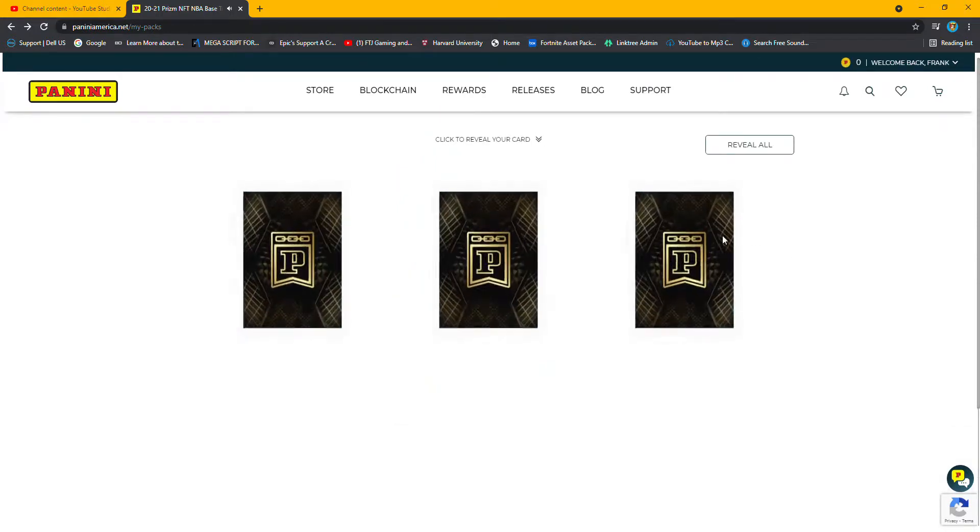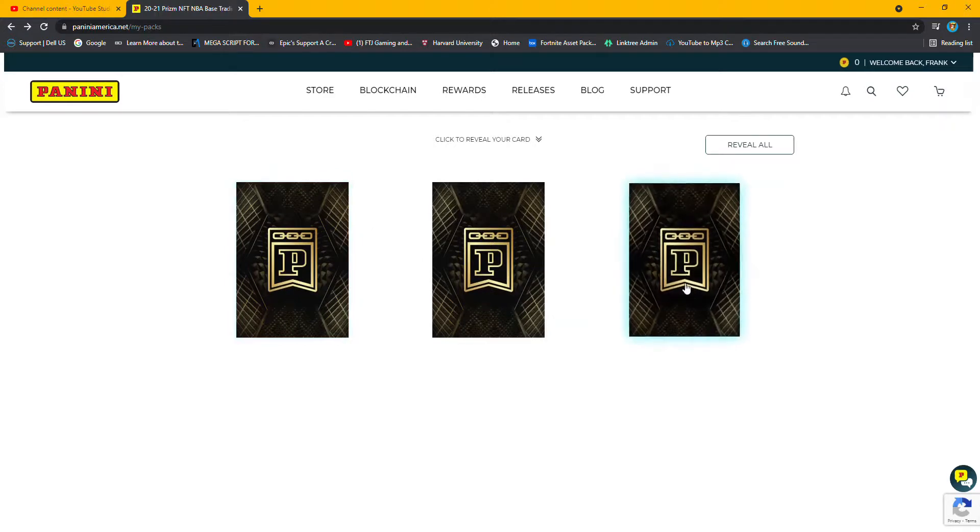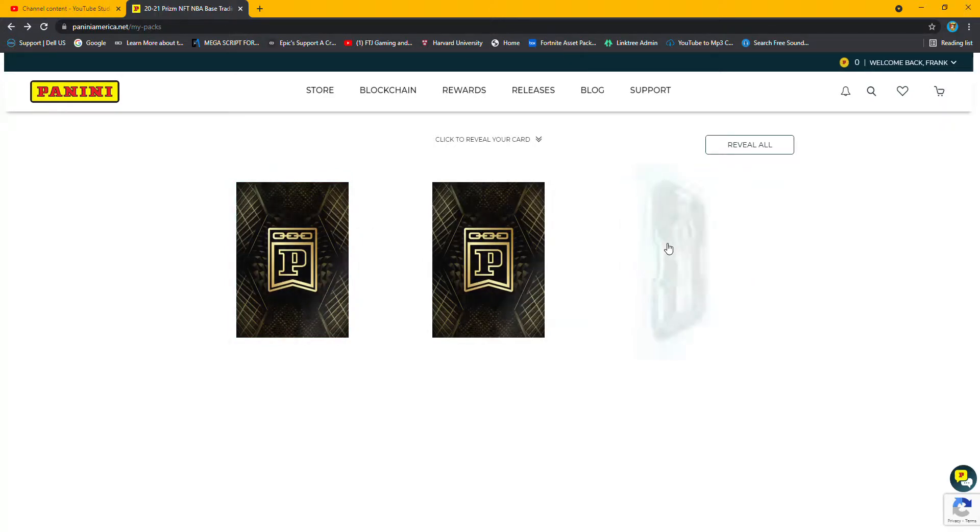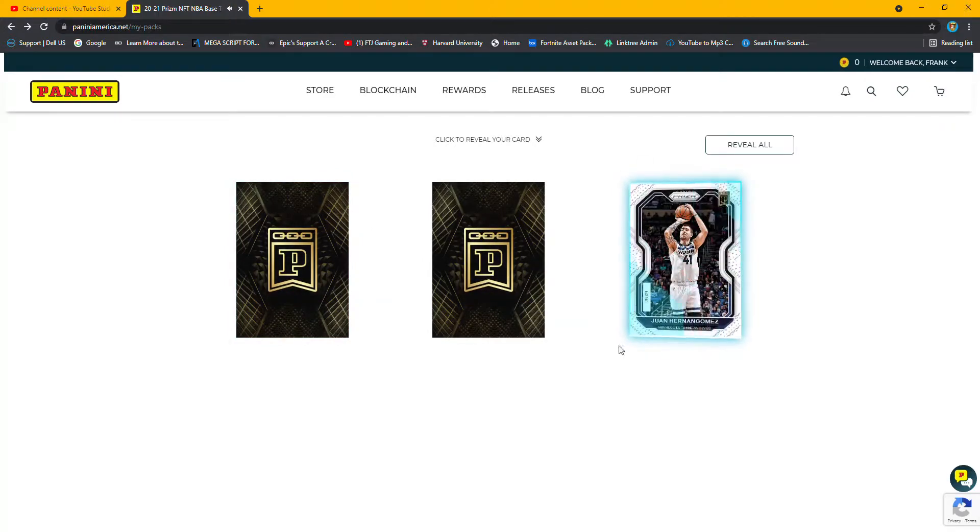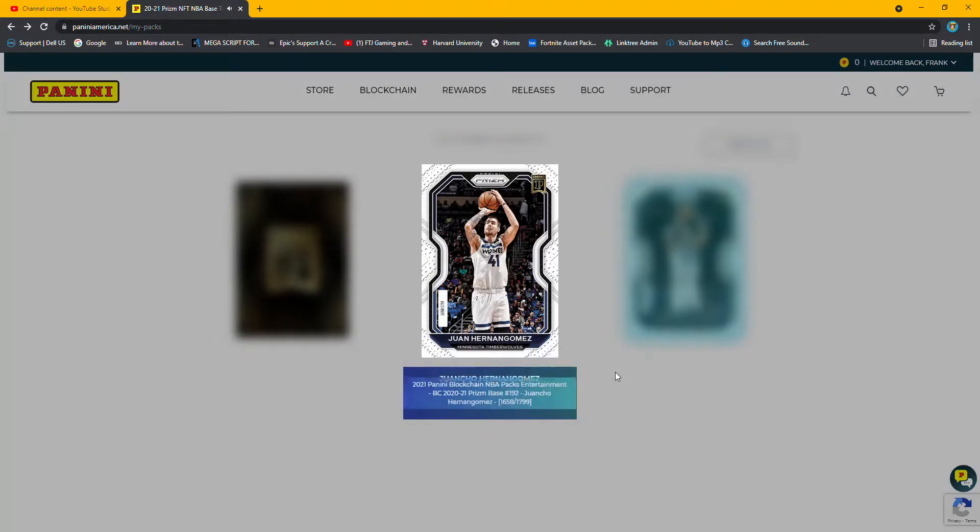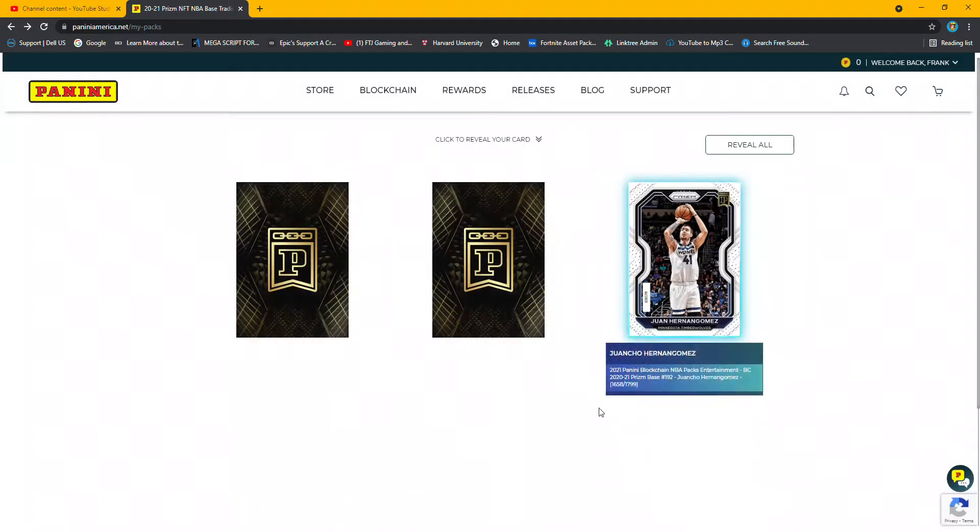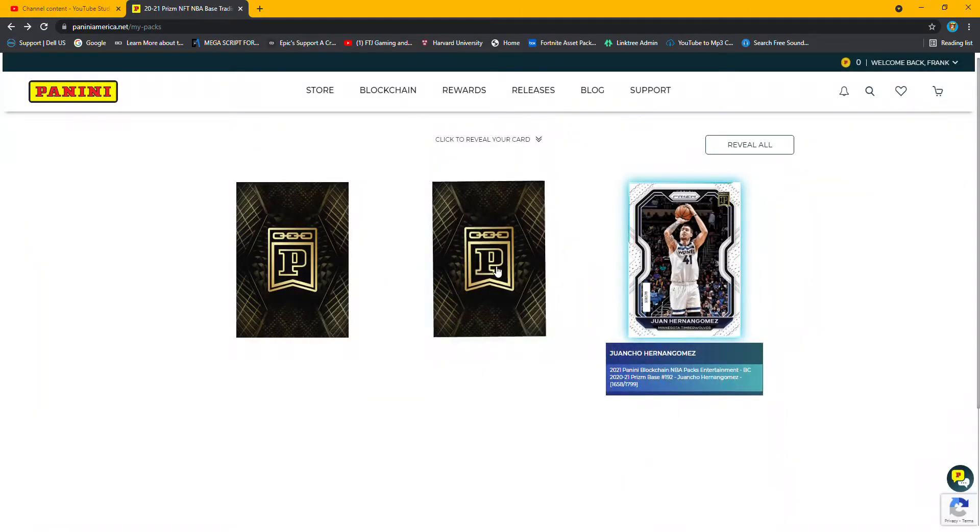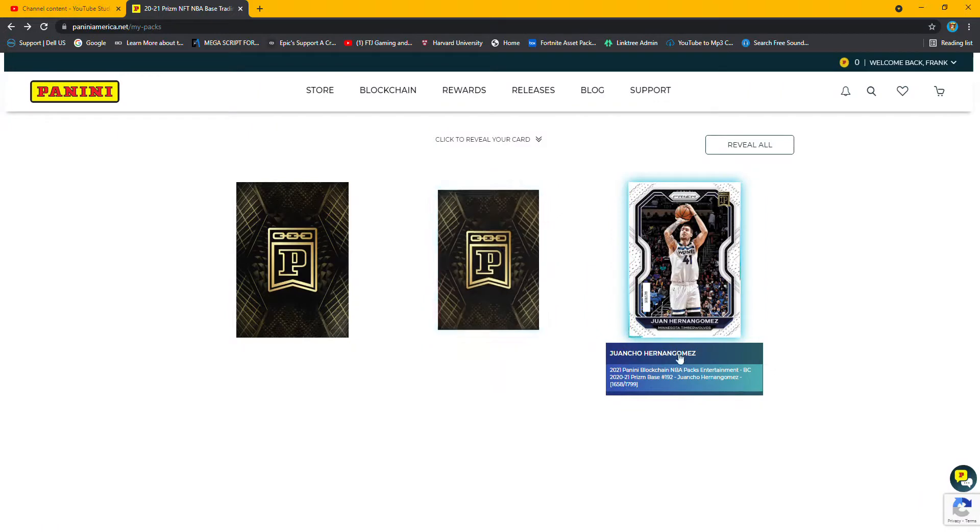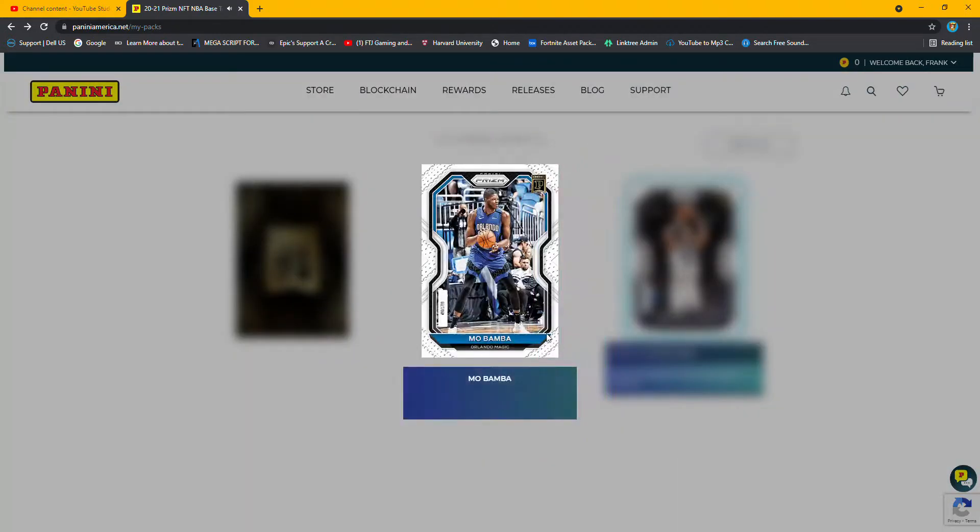I'll start on the other end. Maybe that'll give me some good luck. Start down here. Whoops, Juan Hernan Gomez. Like I said, I'm pretty sure there's some shorter prints in there. Mo Bamba, that's actually not bad.